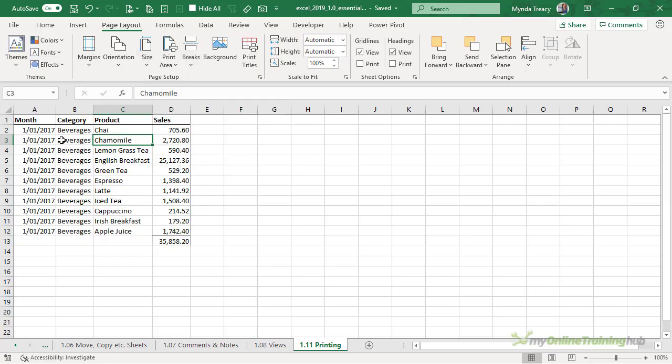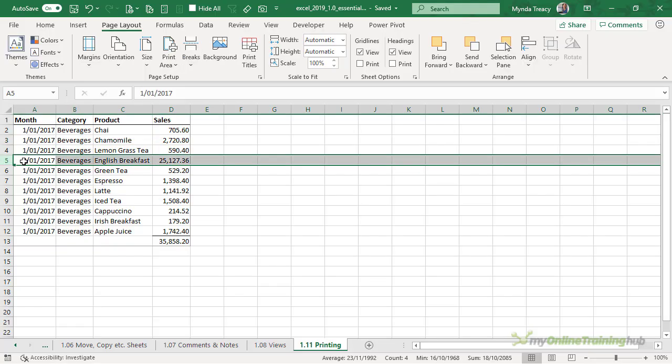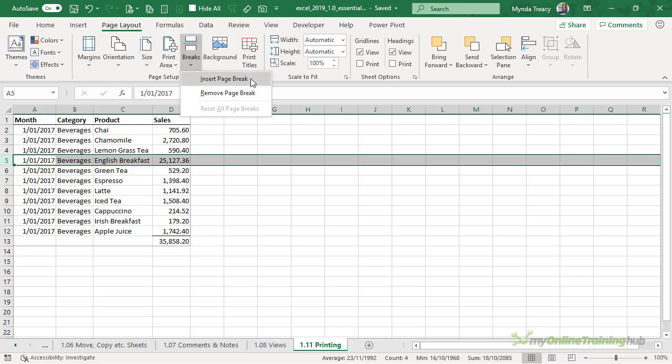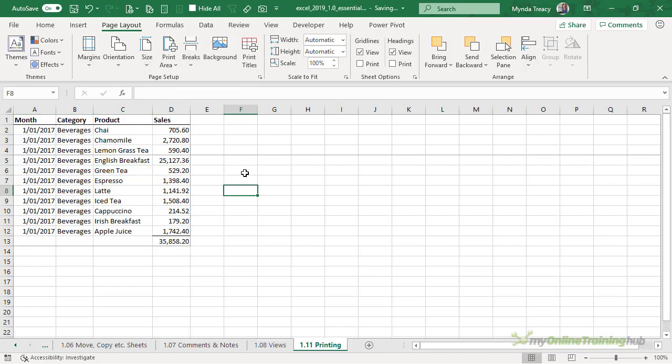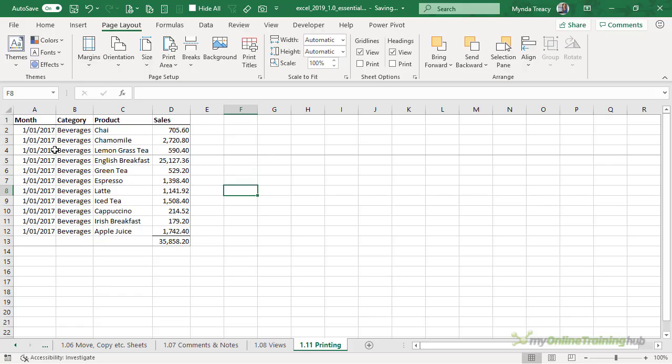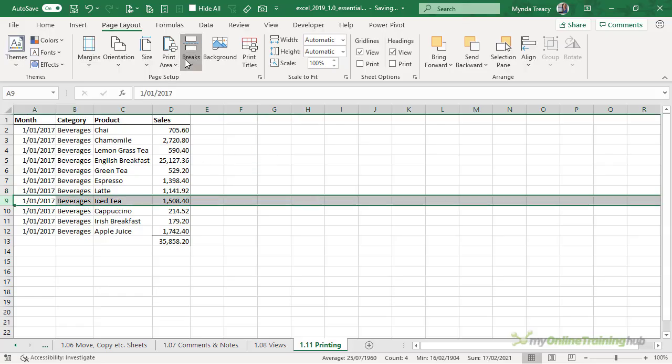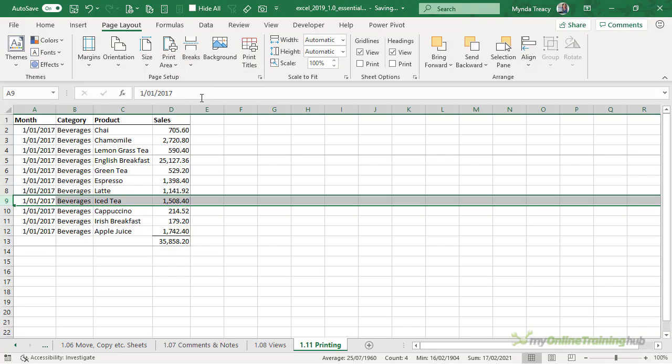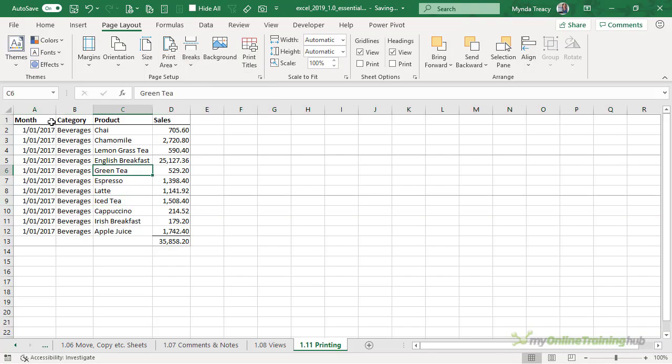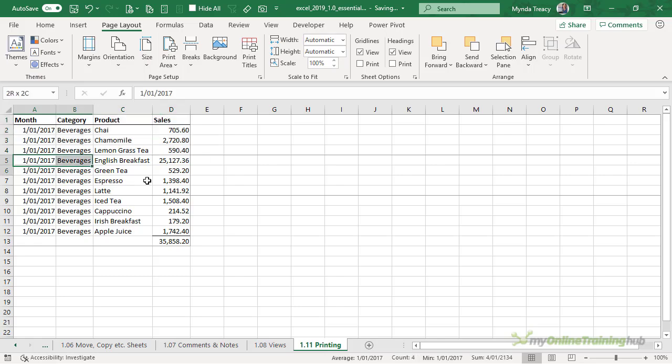If you want to be specific about how your pages are broken up, you can insert a page break. Just select the row below where you want the page break, go to Breaks, Insert Page Break. You'll notice I now have a pale grey line indicating that there's a page break there. Let's insert another one. So now we have two page breaks and this will be printed on three separate sheets.